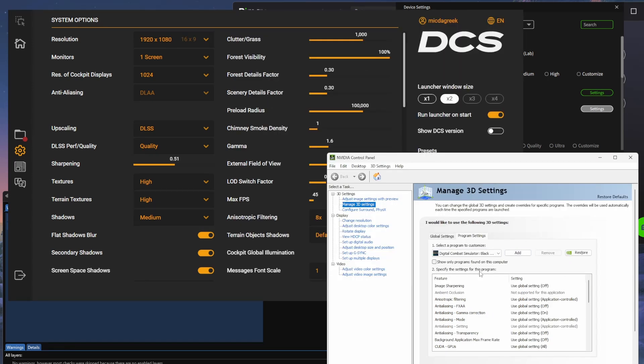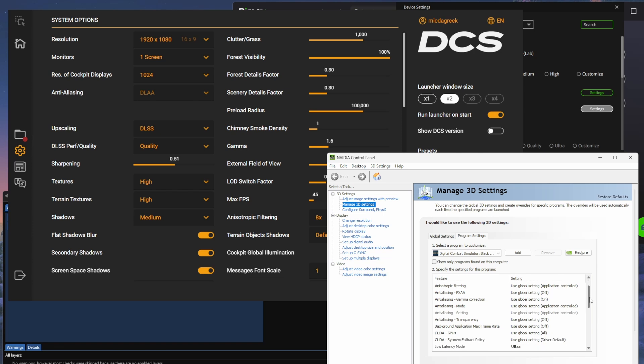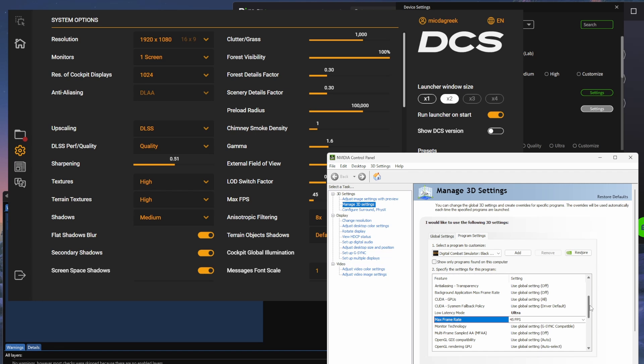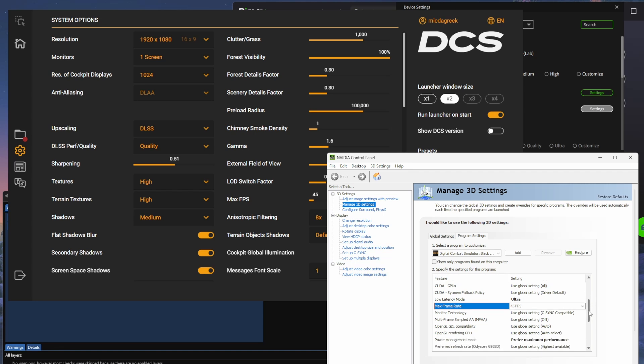For the NVIDIA settings for DCS, I'm using a lot of just the standard settings. I haven't changed too much, if anything. Low latency mode is ultra, so there's no desync or you don't feel any lagginess or slowness in responsiveness with a headset. Set your frame rate to 45 frames per second as well. I think it's good to have 45 set in here as well as in the other applications, just so they're all synced and everything's just pushing to 45 frames per second.